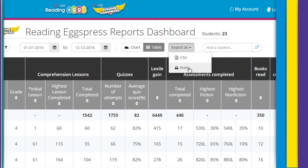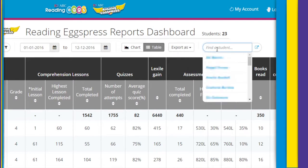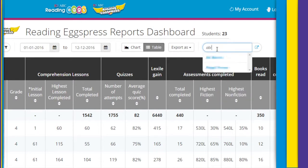We've made it easy to jump to a specific student at any time. Use the search function to quickly find and view data for specific individuals in your class.